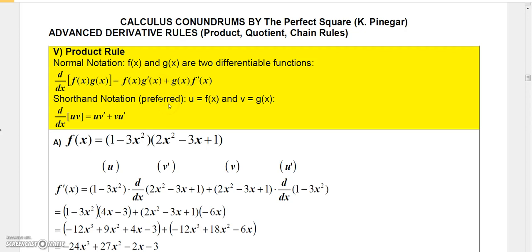I like the shorthand notation where I just let u = f(x) and v = g(x). Then the derivative of u times v is u times v′ — that just means the derivative of v with respect to x — plus v times u′, where u′ is the derivative of u with respect to x. Let's go ahead and look at an example.